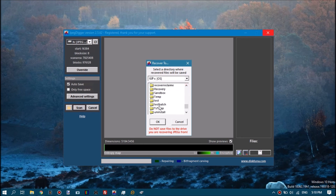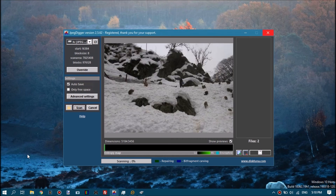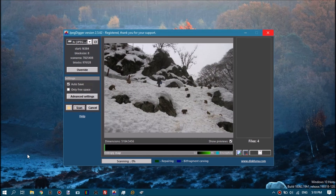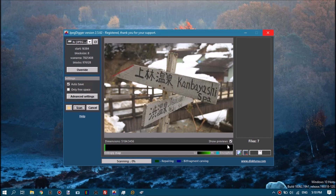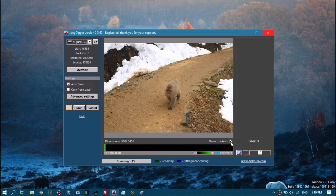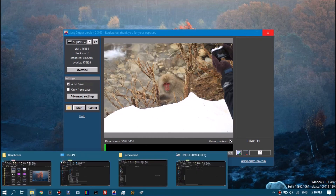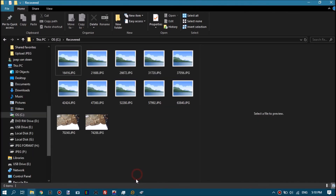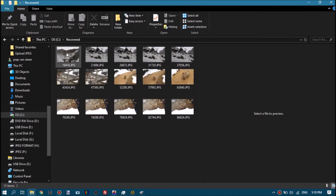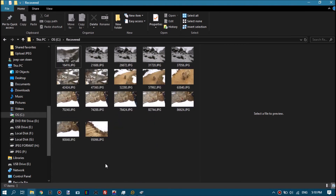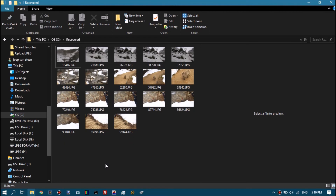This is the alternative option rather than selecting files one by one: auto-save. When turned on, as soon as JPEG Digger detects a file it will automatically save it to the destination folder you've selected. You can see this happening — as it detects files it immediately saves them.